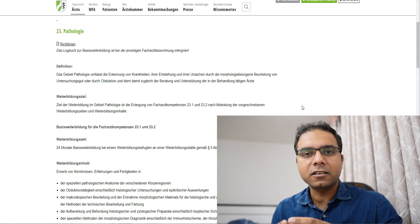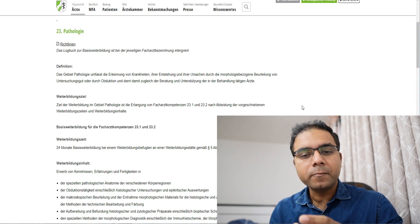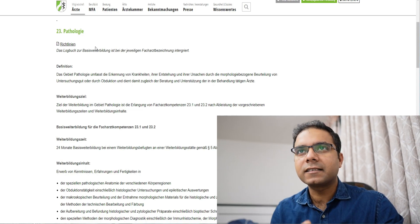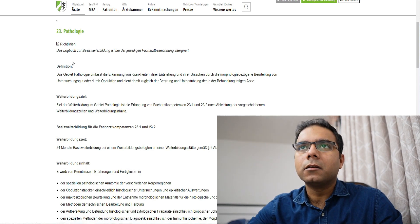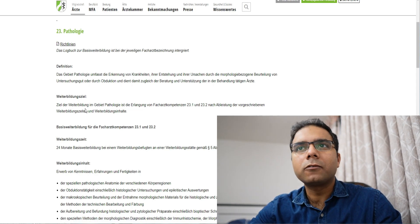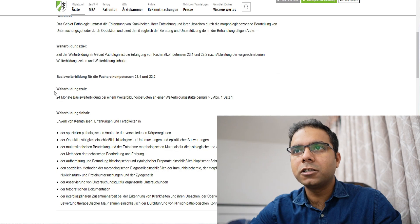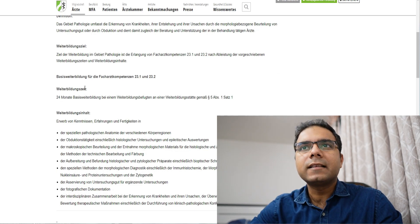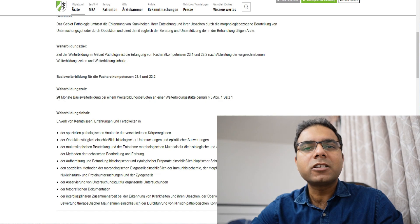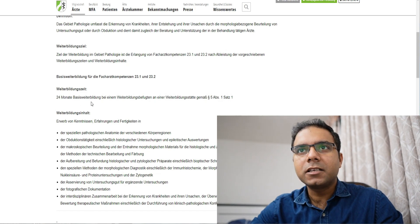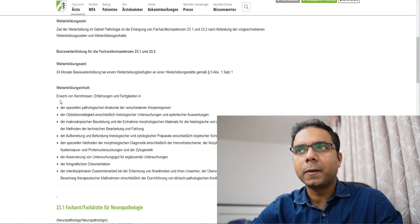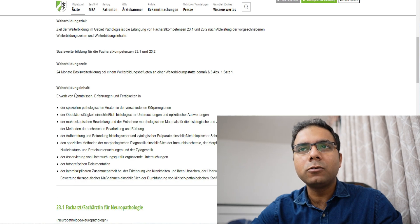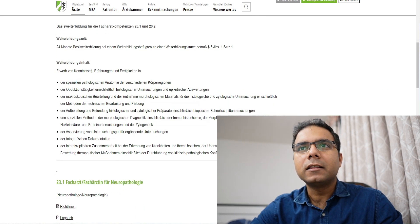There is a Bundesärztekammer and all things are same, only slight differences are there. So we will take this example, as you can see on your screen, pathology. What is important for us to know is that Weiterbildungszeit means how much time will it take. Here you can see 24 months of basis Weiterbildung, that is the basic training in pathology is required. After that, this 24 months, what happens after that?